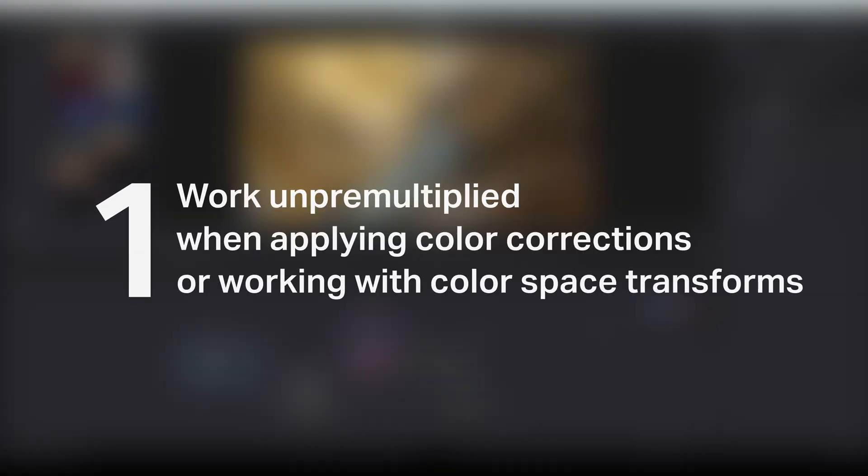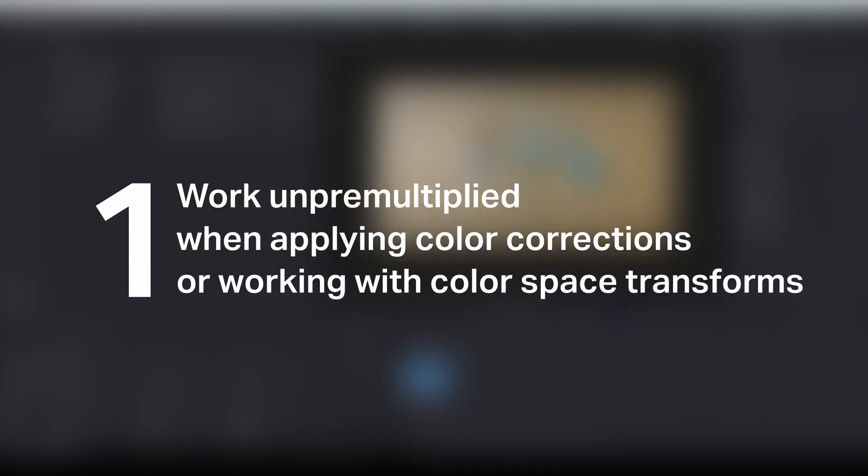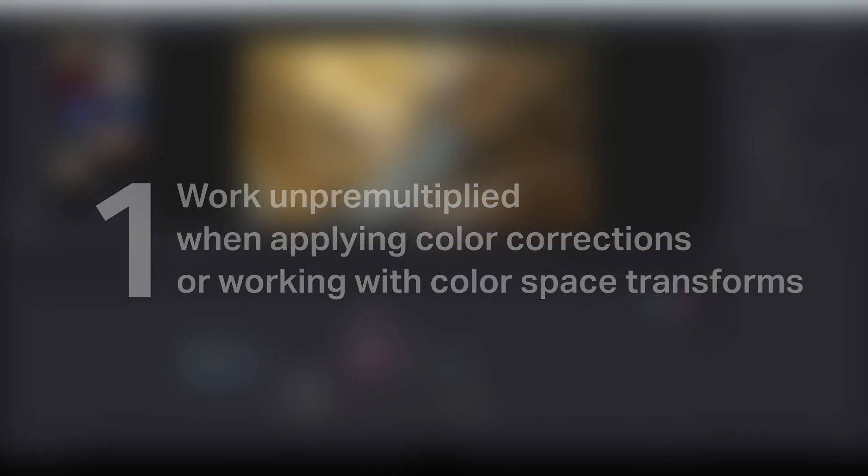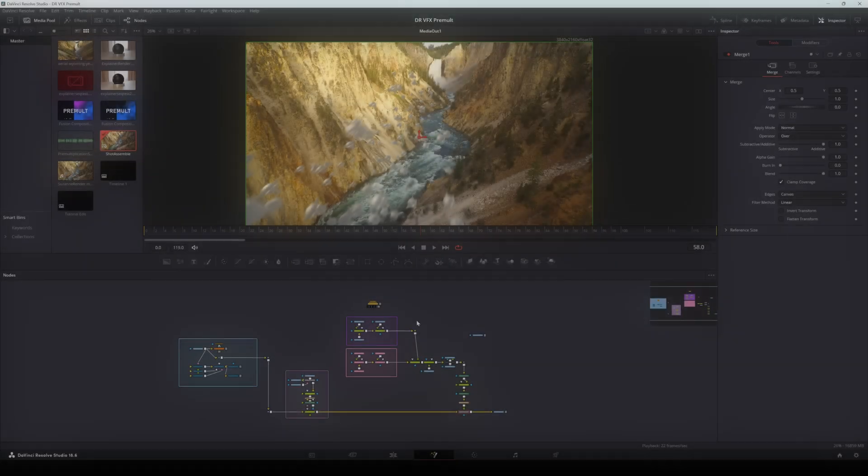First, you need to always work un-premultiplied when you're applying color corrections, or if you apply any color space transformations to your footage. The reason for this might already be apparent. When you premult an image, you're altering its RGB values and giving them transparency. Color correction or color space conversions applied to a premultiplied image would be influenced by this transparency, leading to inaccurate color adjustments. Un-premultiplying the image first restores the original, unaltered color values. We can see this in action in the color correction node in Resolve. I've thrown together a very quick CG composite so you can see this in action.